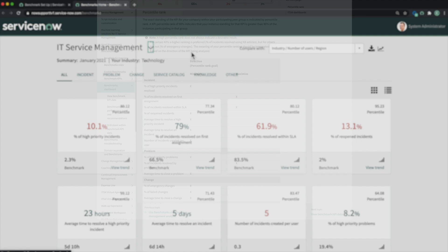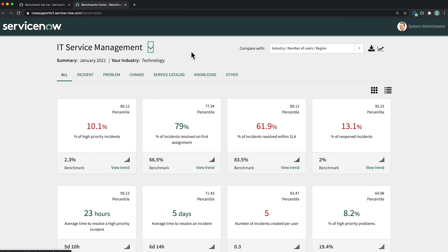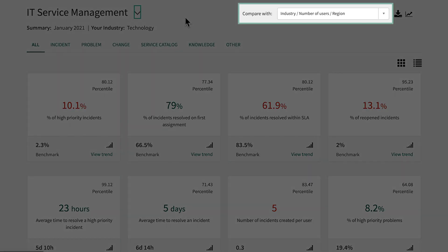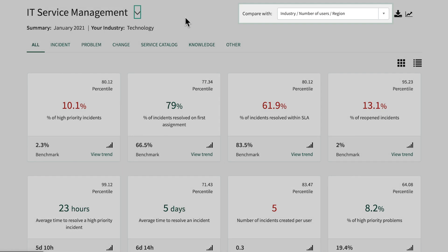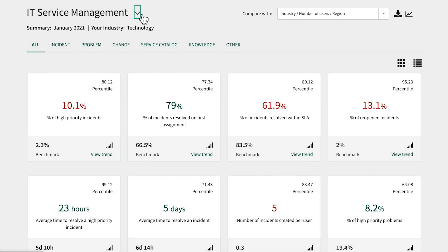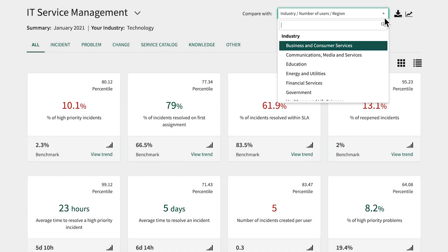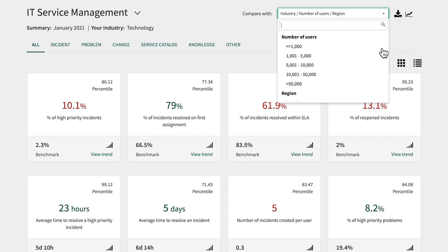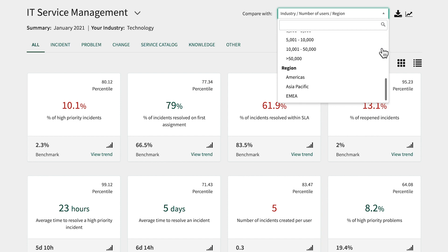Currently, our KPI peer group is global, so our performance is compared to benchmarks data from all participating companies of all industries and sizes in all geographic regions. When viewing our KPIs, it may be more valuable to compare our performance with that of companies in the same industry, with a similar number of Active ServiceNow users, or in the same region.